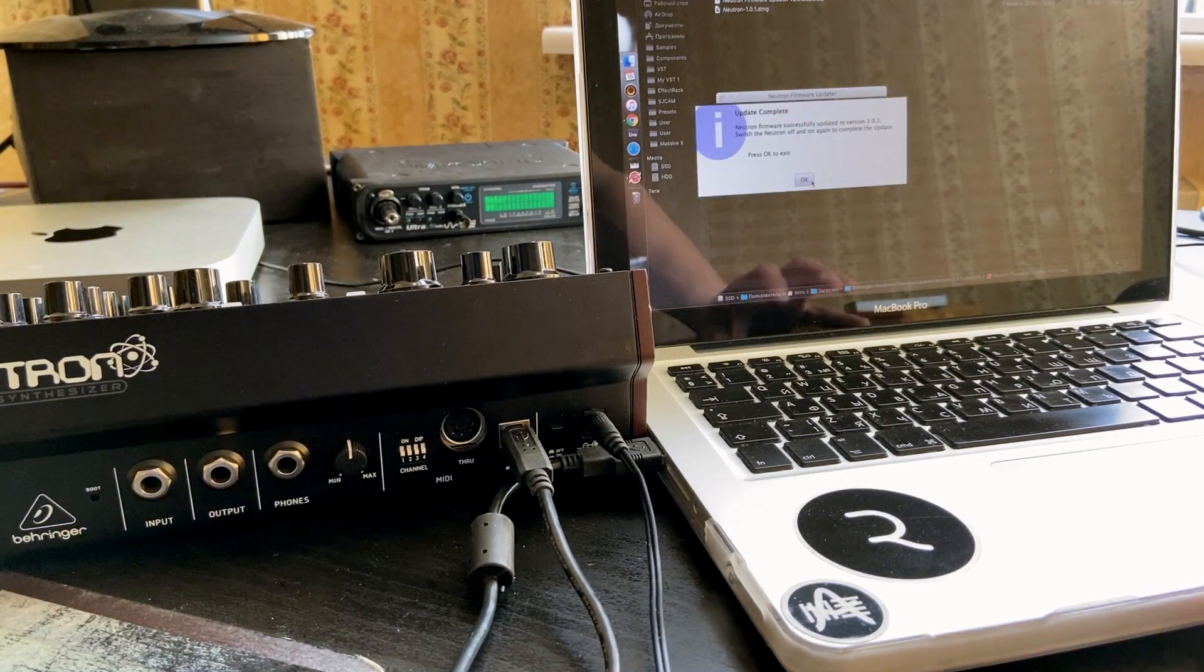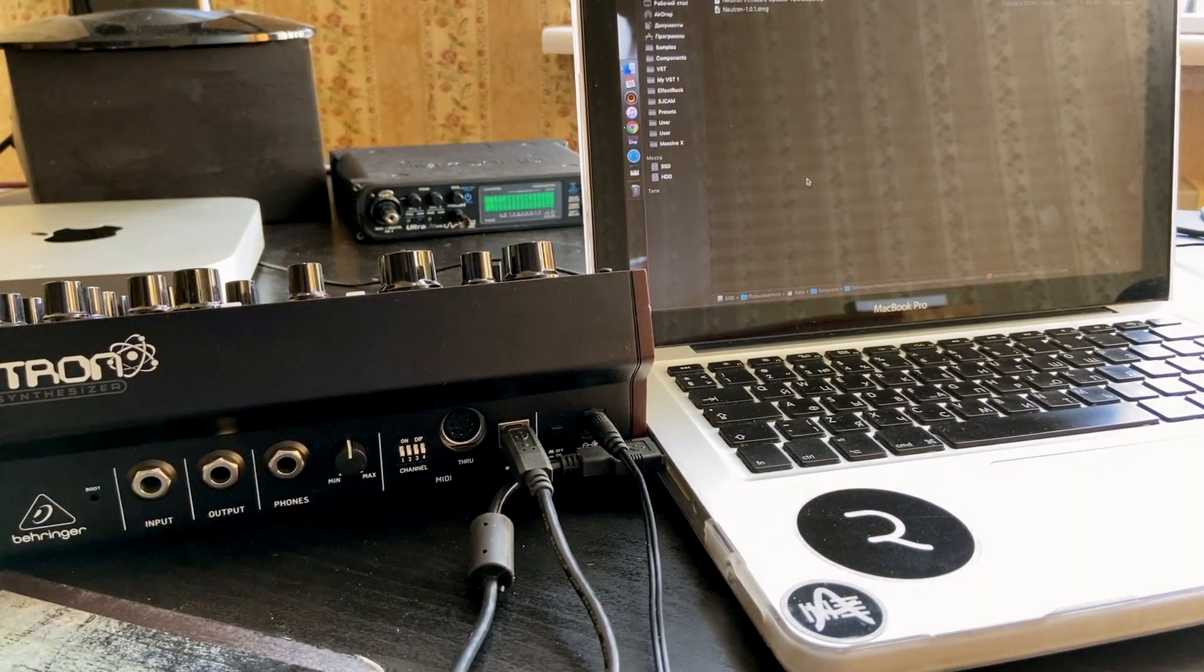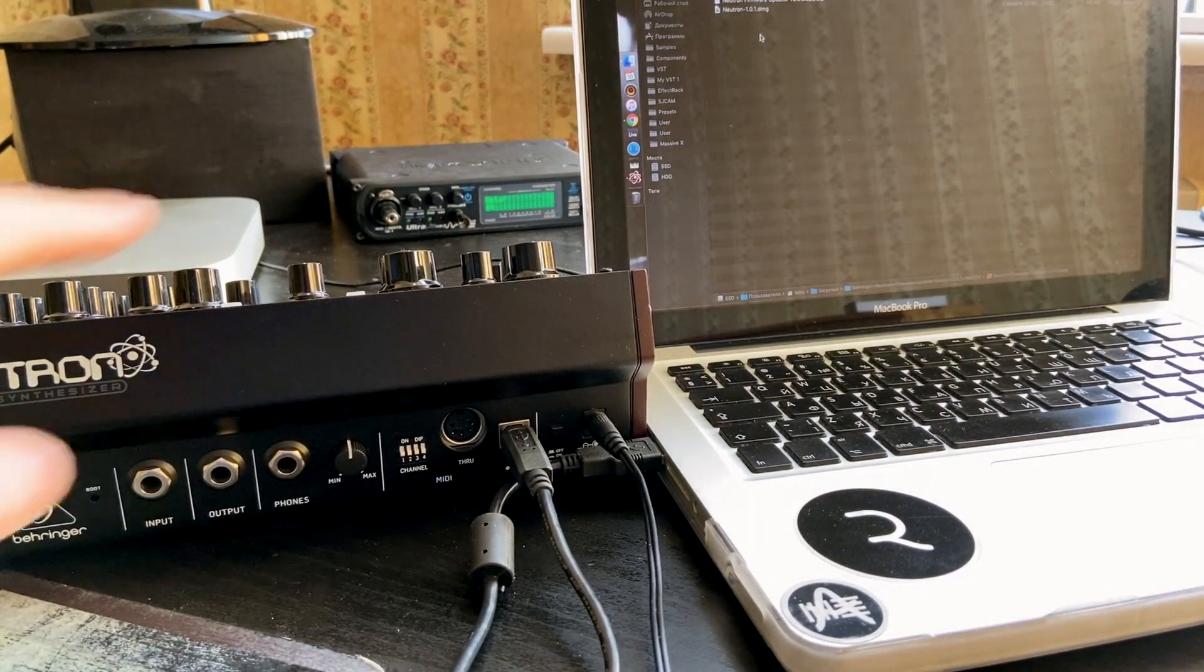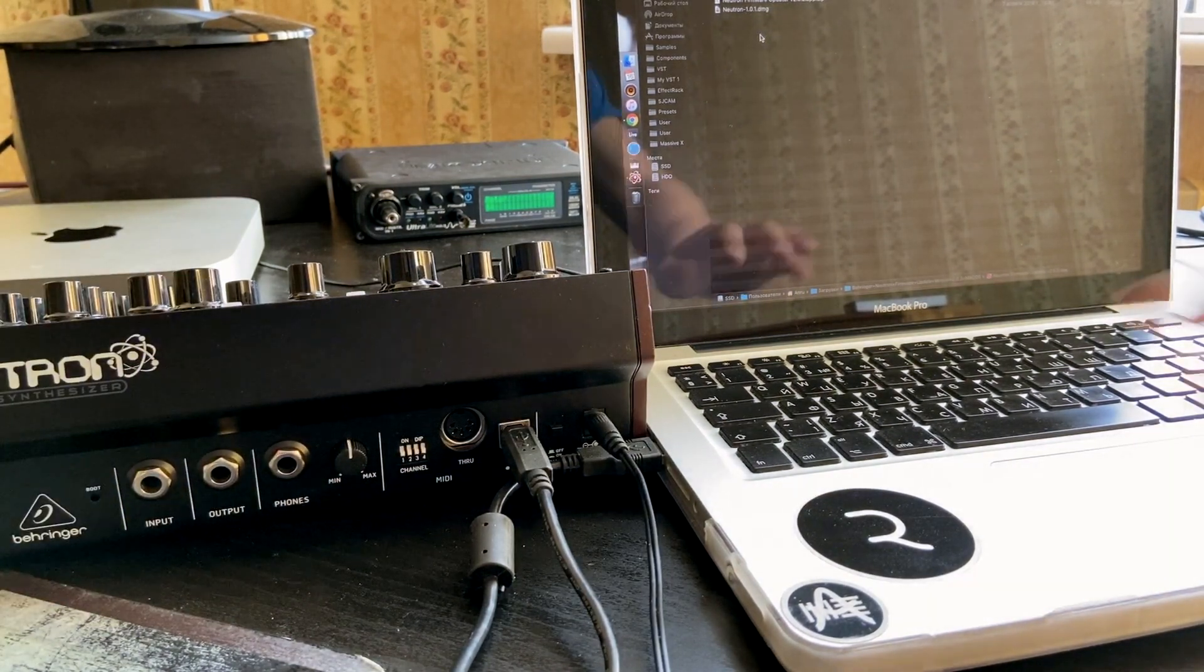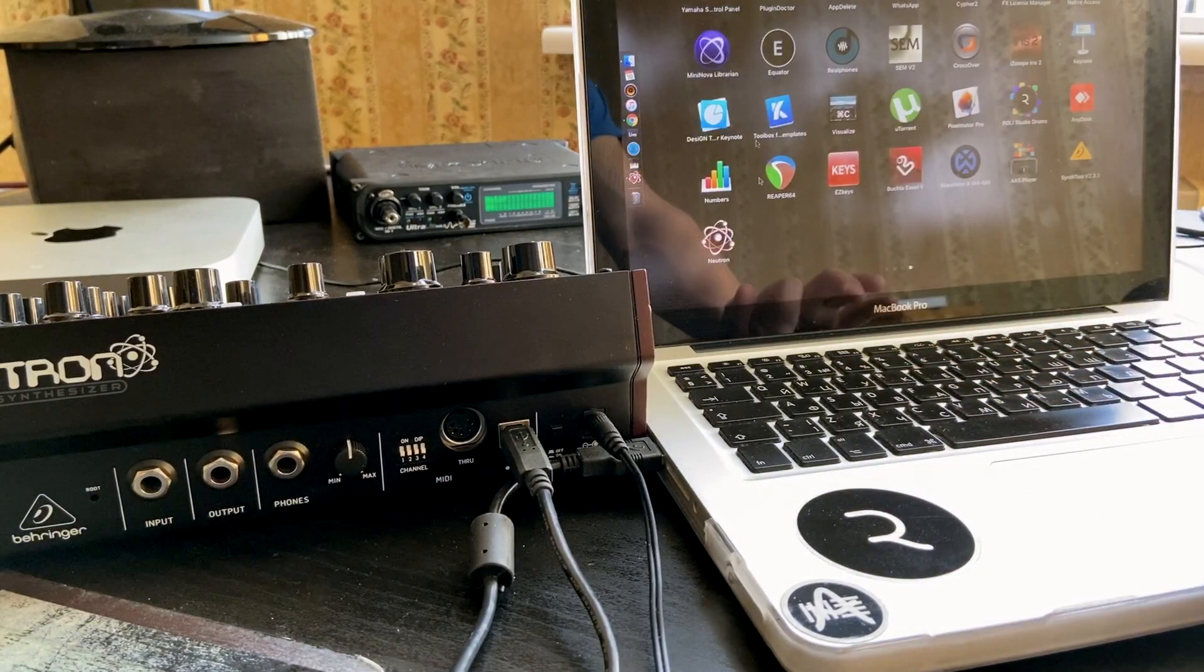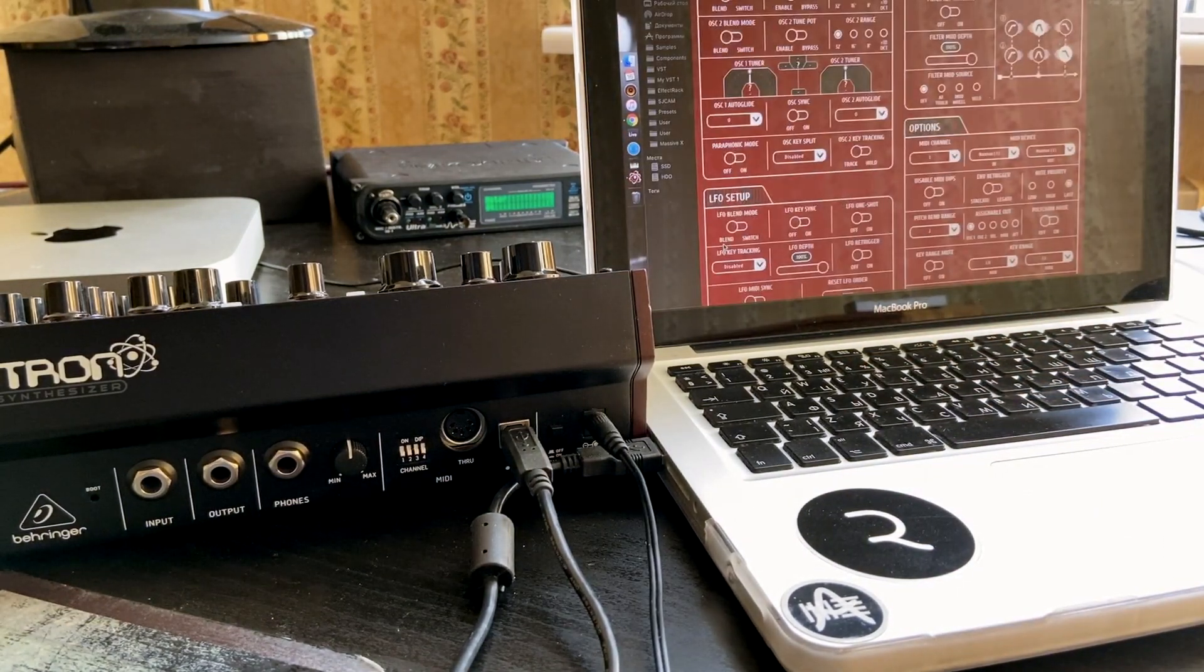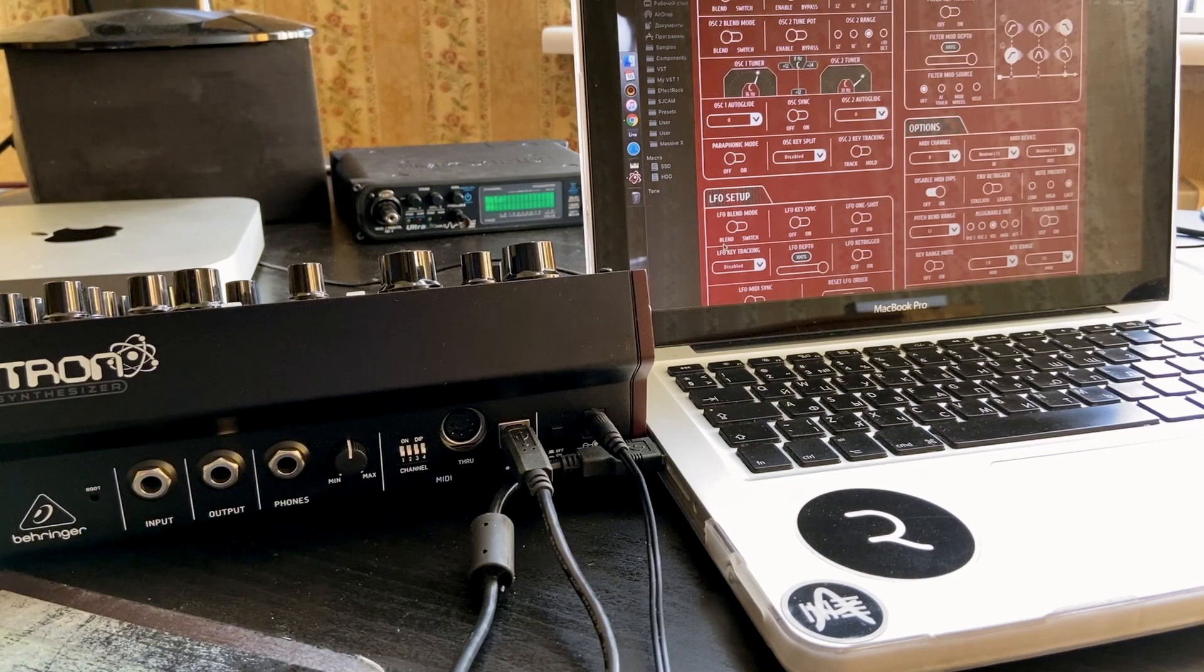Update complete. Press OK. And I'm gonna check how it works with the latest version of the Neutron application. Not the firmware update but the application with the settings.